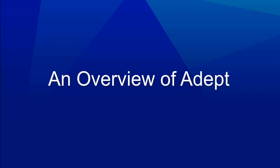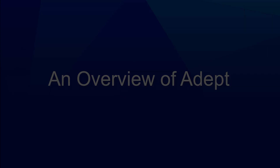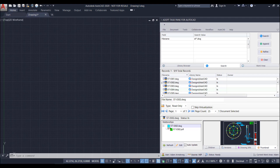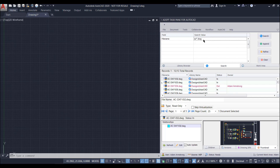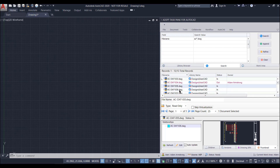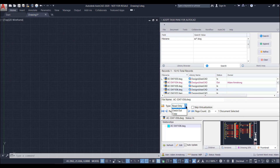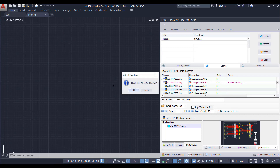As users start working with the ADEPT platform, they'll interact with a couple of different interfaces. For CAD users, we have an interface we call the task pane. This interface allows AutoCAD, Inventor, and SolidWorks users to access documents in the ADEPT vault directly from the CAD application. From this interface, users can search for drawings, copy and make new drawings, and create the CAD references that are needed.